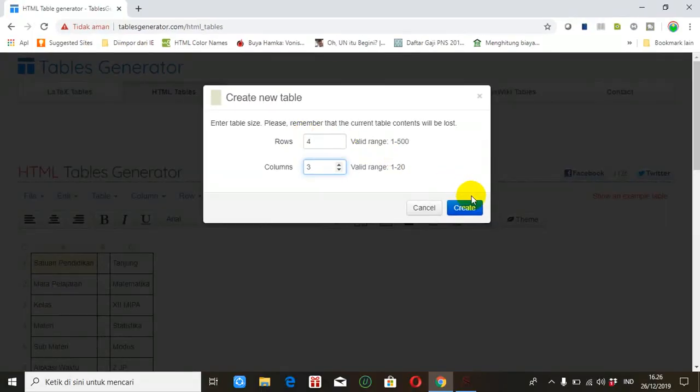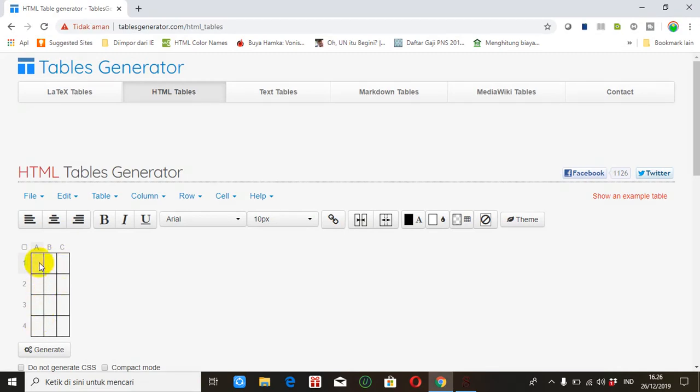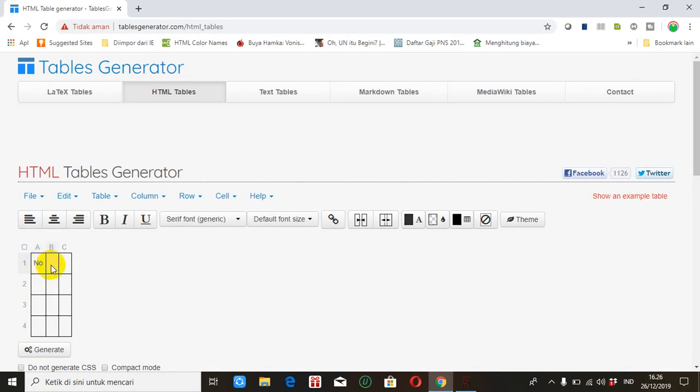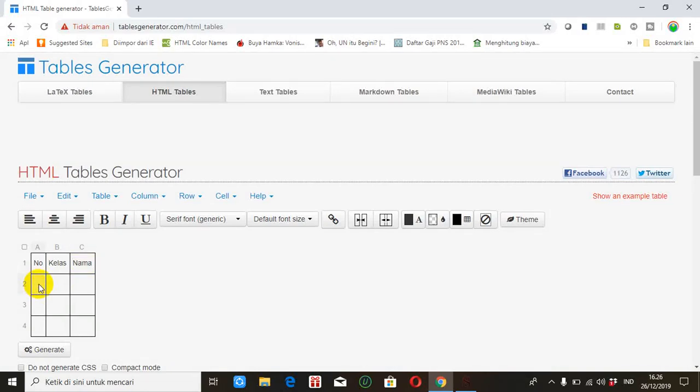Klik create. Nah ini terdiri dari 3 kolom 4 baris. Misalkan baris pertama, kolom pertama kita ketik nomor. Kemudian kolom kedua kita ketik kelas misalkan. Kemudian kolom ketiga kita ketik nama. Misalkan ini 1, 2, 3.